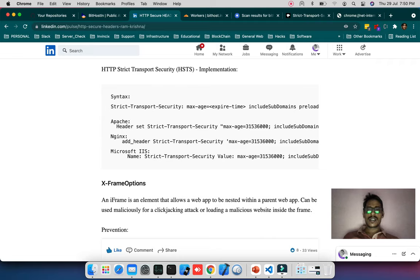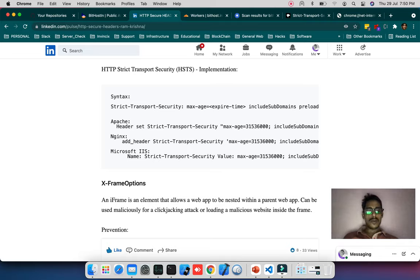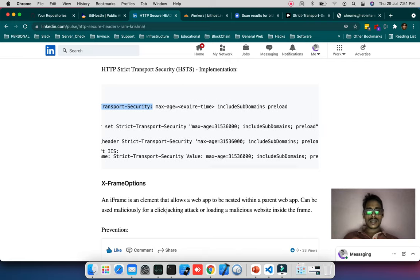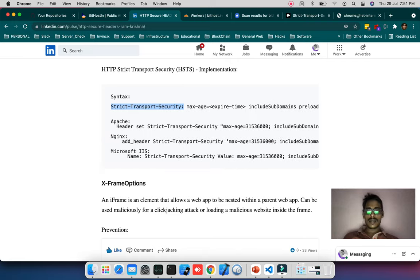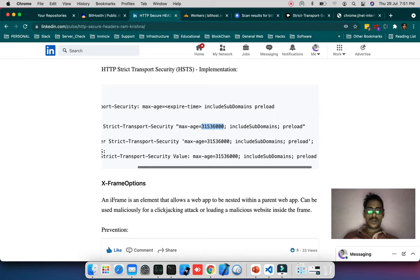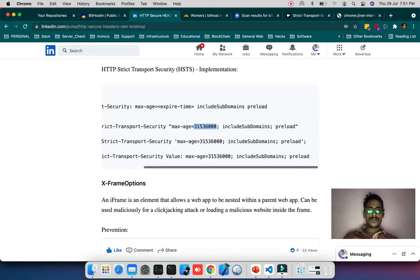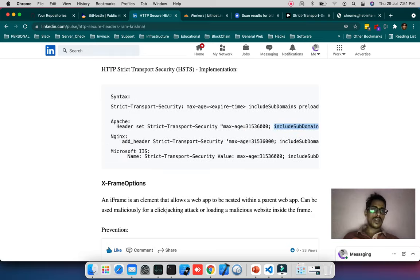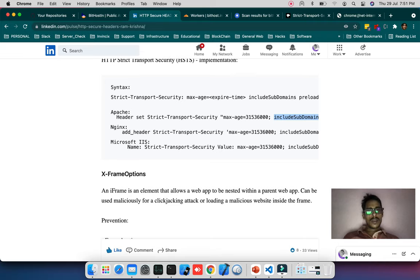In this blog I've given explanations for all the security headers including HTTP Strict Transport Security implementation. In Apache you can pass this syntax: Header set Strict-Transport-Security max-age. The max age is up to you; I've given one month. You can specify including subdomain and preload.